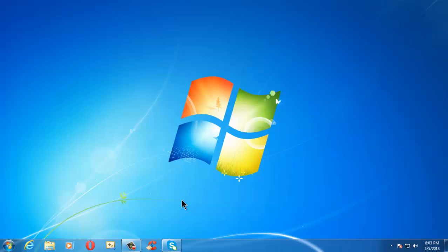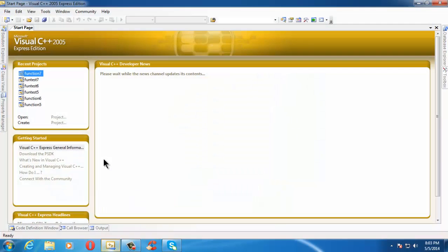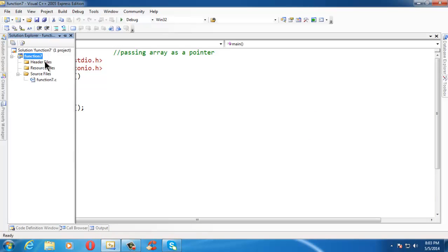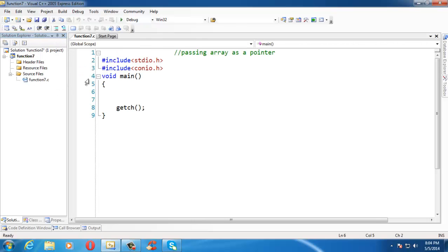Hi there, this is Shrikanthasadeh. In this lesson, we are going to learn about passing an array as a pointer in functions. Let me open this IDE. I have already created a project under the name function7, and it contains the C file function7.c.